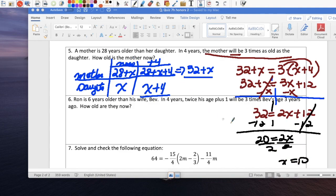How old is the mother now? The daughter is 10 — x equals 10. So coming back to the table, the daughter is 10, and the mom is 28 plus 10, which makes the mom 38 years old.